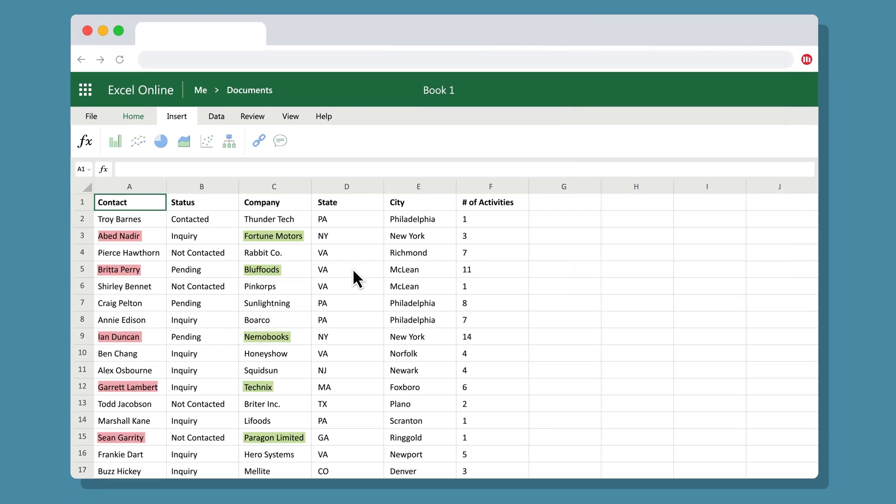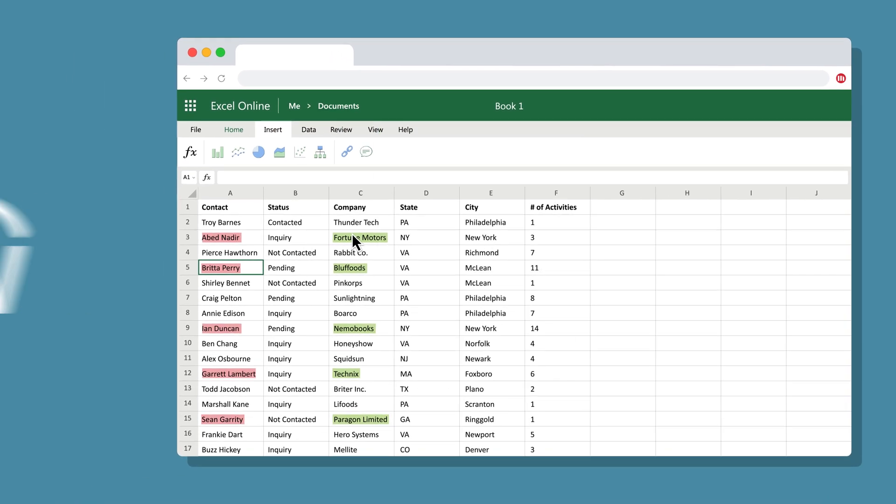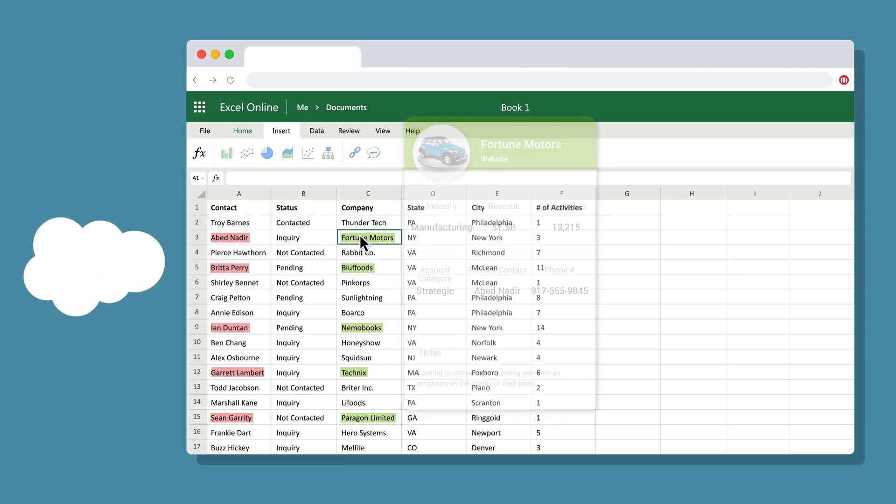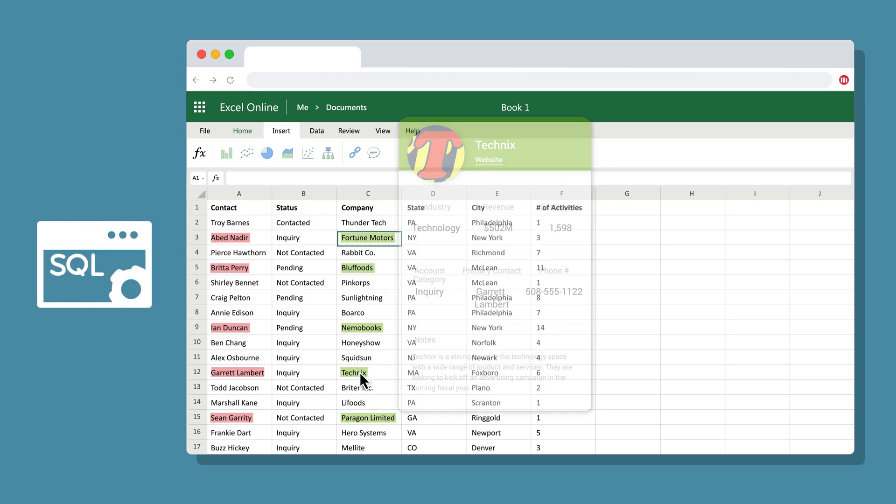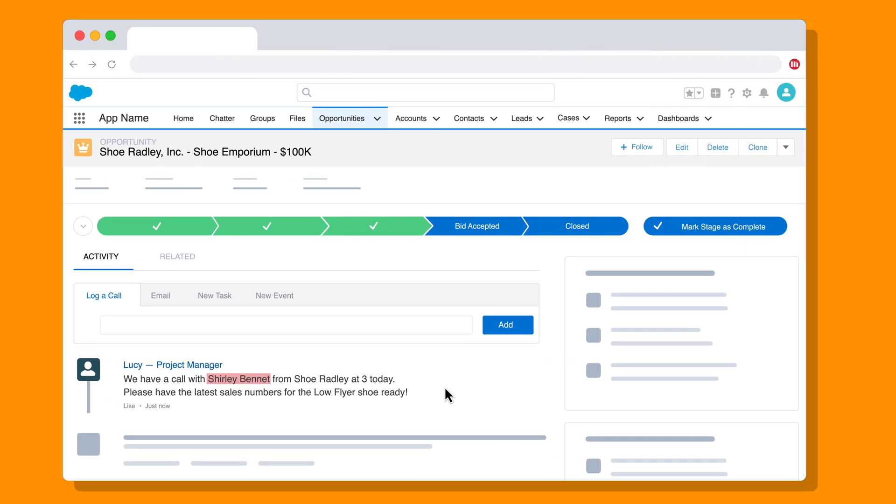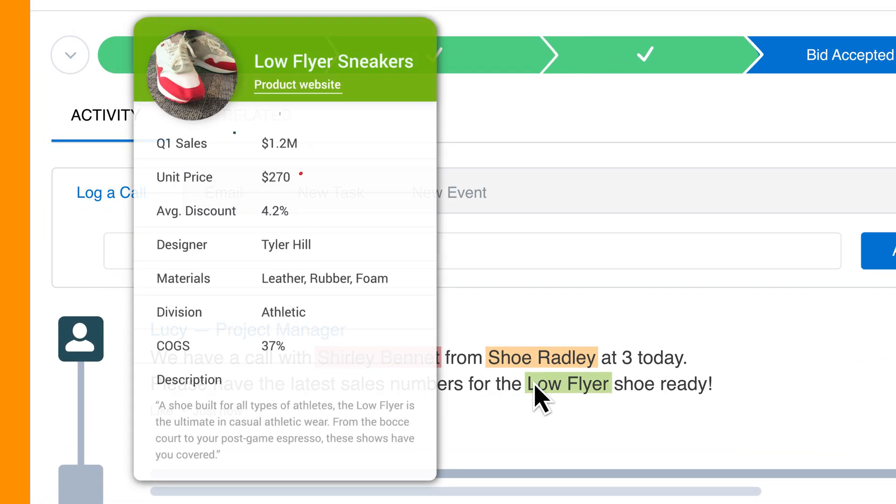Hyperintelligence pulls critical information from multiple data sources like Workday, Salesforce and other enterprise databases and puts it into cards that deliver relevant insights, like sales numbers for a product.